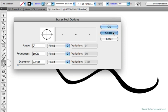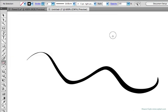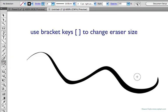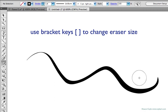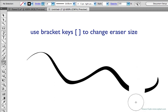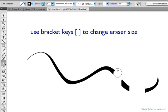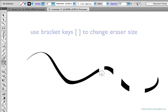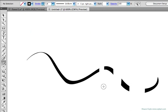You can use the left and right bracket keys while you're using the eraser tool to lower and raise the diameter, and you can just go back and forth as you work using the bracket keys.